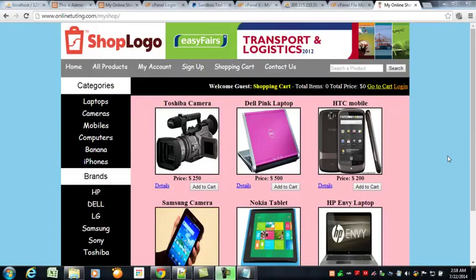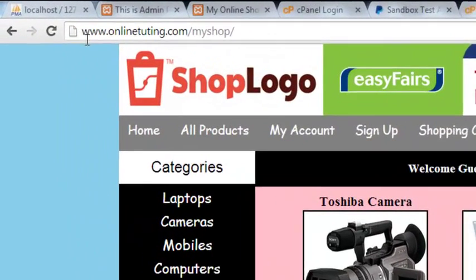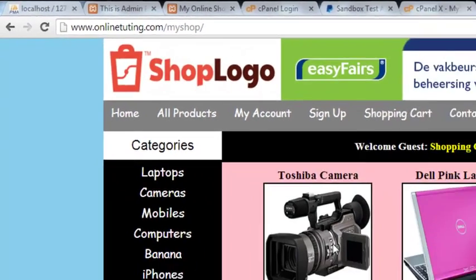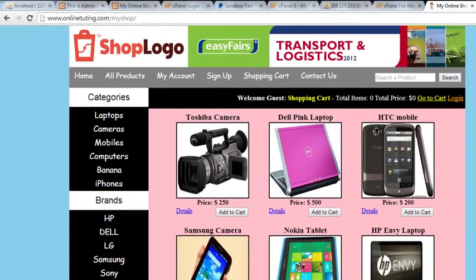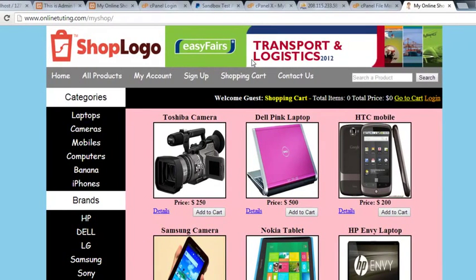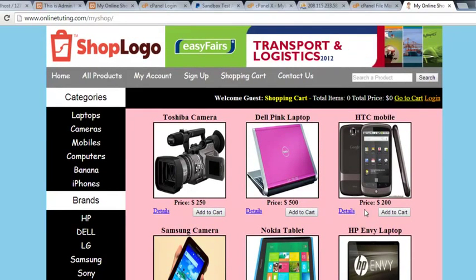Hello everybody. Now we are totally on an online server with all this project. You can observe www.onlinetuting.com/myshop — we uploaded this project to the online server with all the products in all the folders, and we also uploaded the database which we had offline. Now we need to actually test some payment.